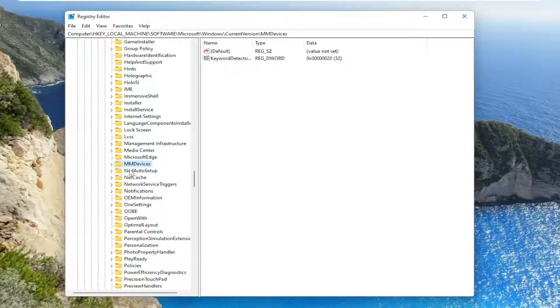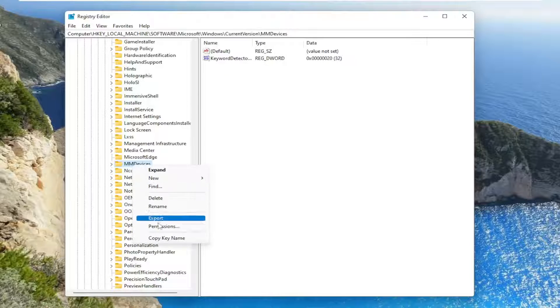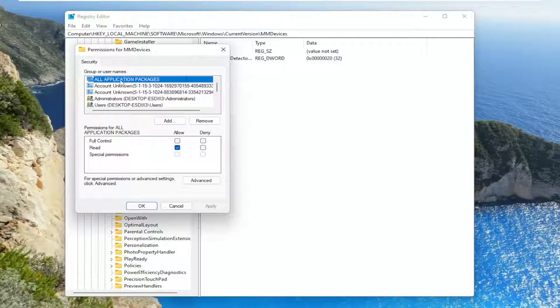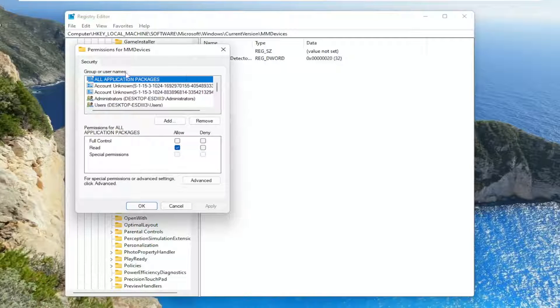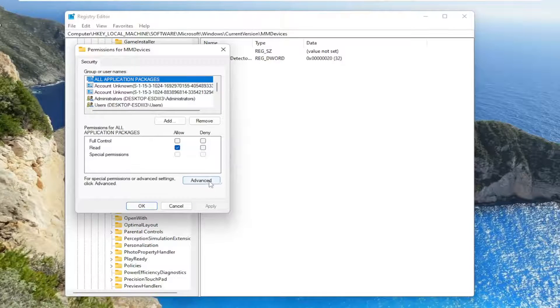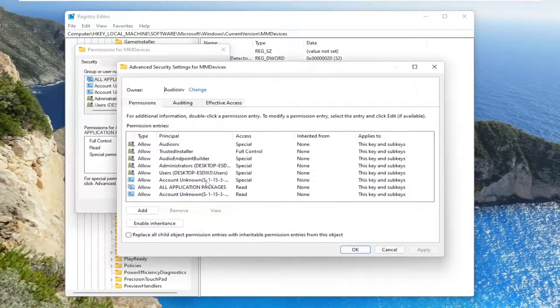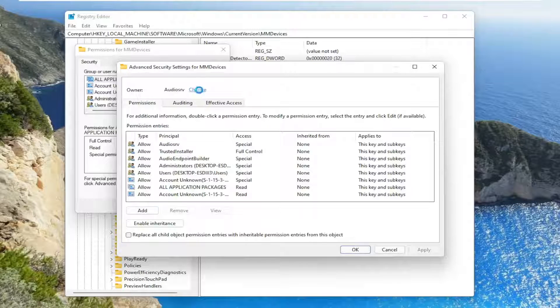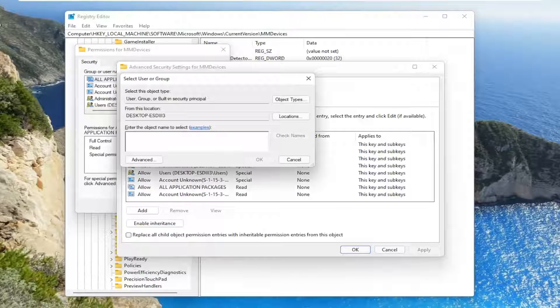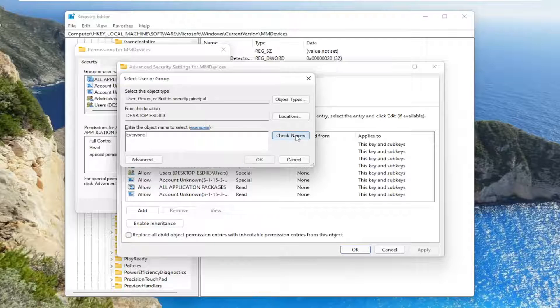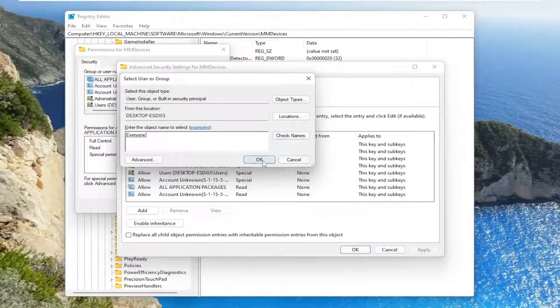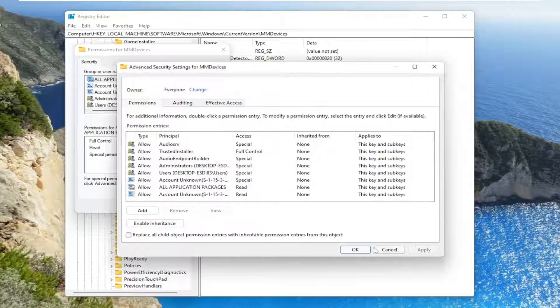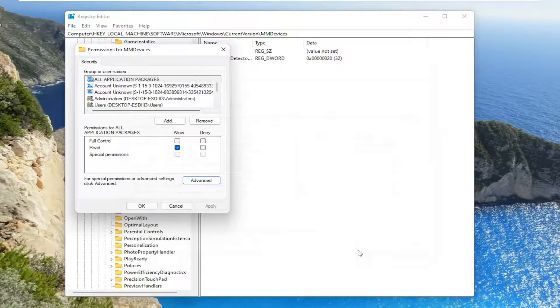We're going to right click on the MM devices folder and select permissions. Now you want to select the advanced button. Where it says owner, click the change button. Type in everyone, select check names and then select OK, then select apply and OK.